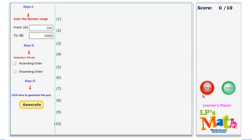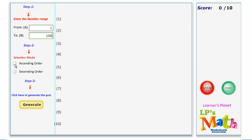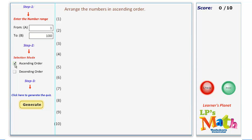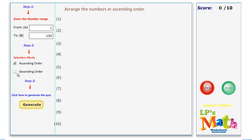Enter the range of numbers, from 1 to 100 for example. Select the mode — if you wish to arrange numbers in ascending order, click on ascending, else select descending.